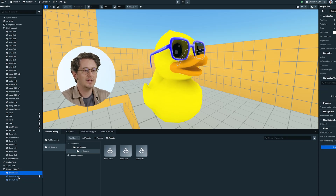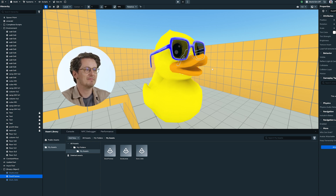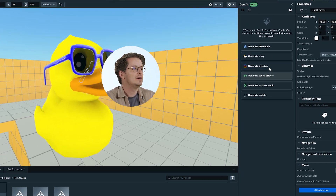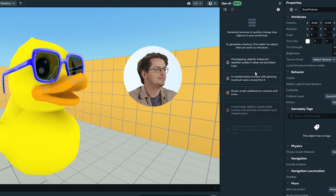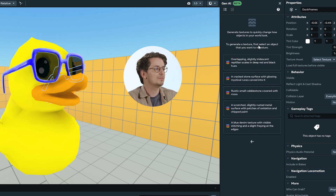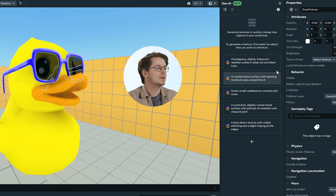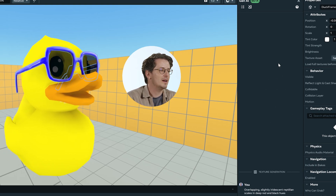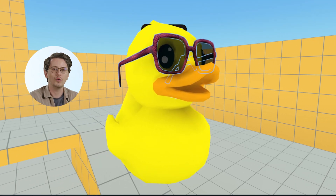Now let's explore how to generate unique textures directly in worlds using the Gen AI tool. To create a texture with Gen AI, we first want to select the model that we will be applying our texture to. I'm going to be applying a Gen AI texture to our duck frames model. From there, we select the Gen AI panel in the worlds editor and select Generate a Texture. The tool will automatically bring up a bunch of prompts that we can select from, but we can also write our own. I'm going to select the reptilian scales because I think that's going to make my duck look really cool. We select it and Horizon AI goes to work creating our texture for us.